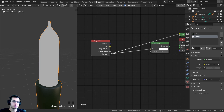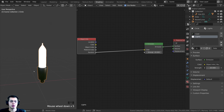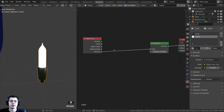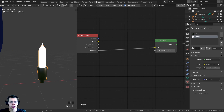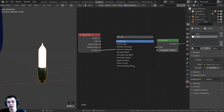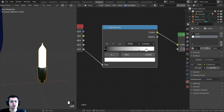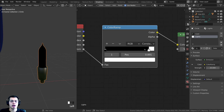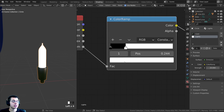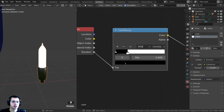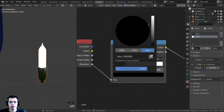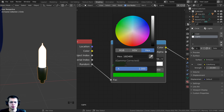Use Ctrl+Shift+Click (Node Wrangler) to preview the Object Info Random output — each duplicated object gets a unique value from black to white. Take the Random output and connect it to the Emission Color input. Now add a Color Ramp node between them so we can define specific colors. Change the Color Ramp interpolation from Linear to Constant so there's no blending between colors.